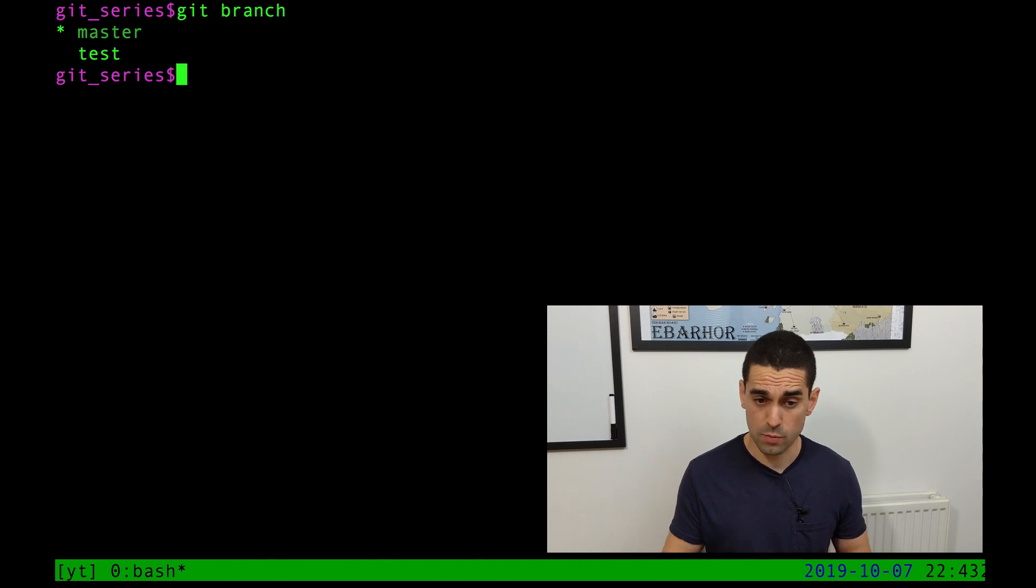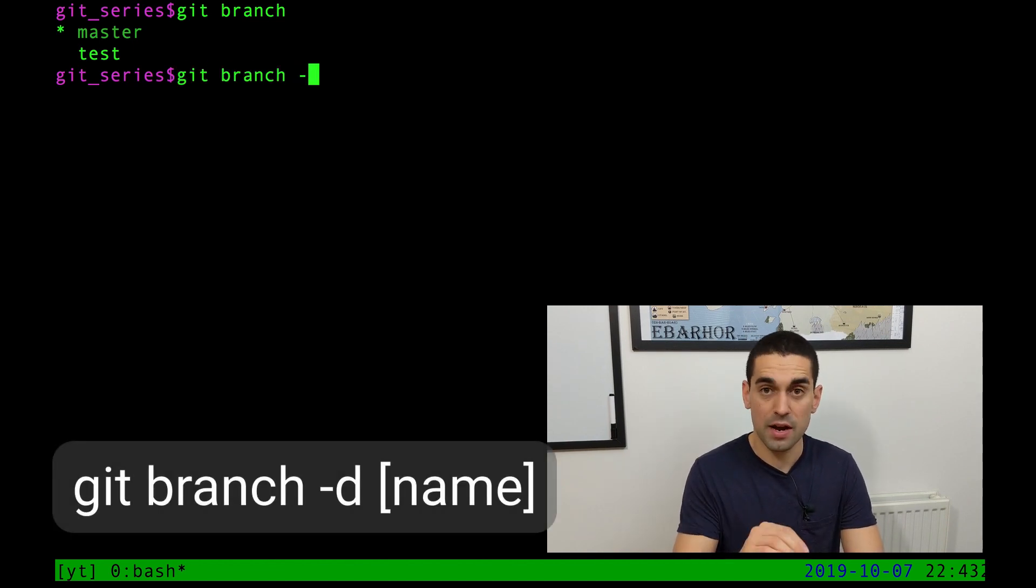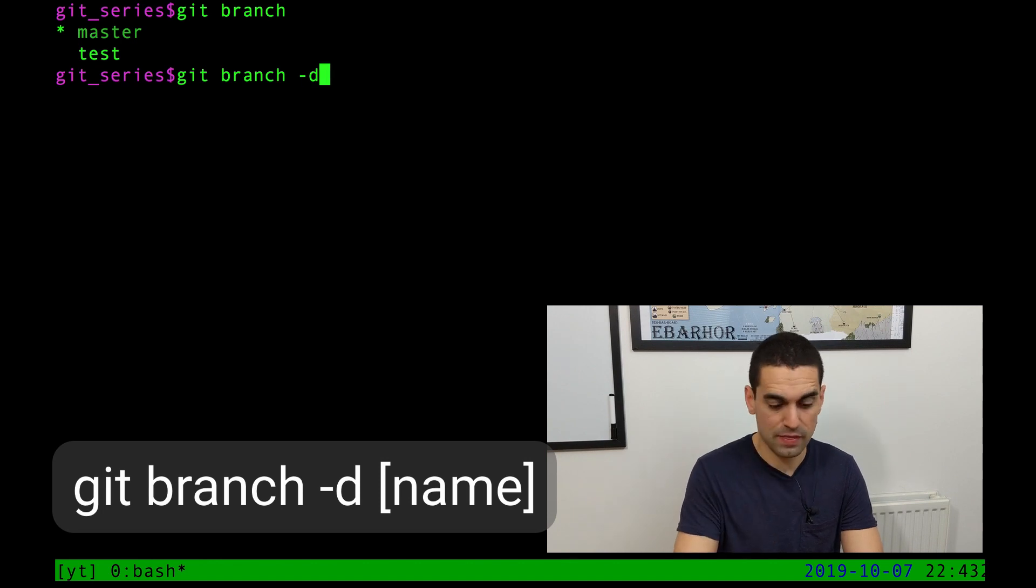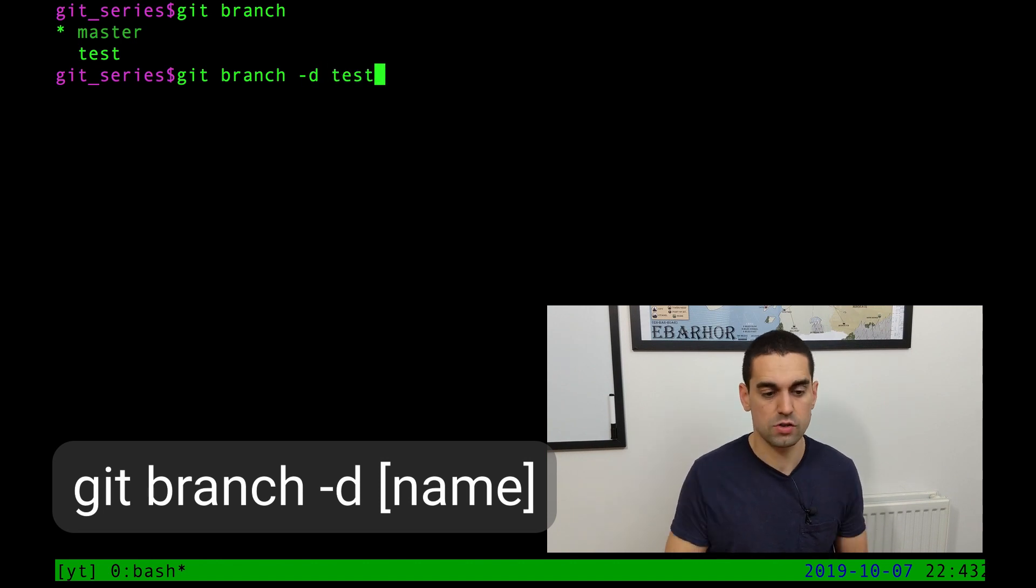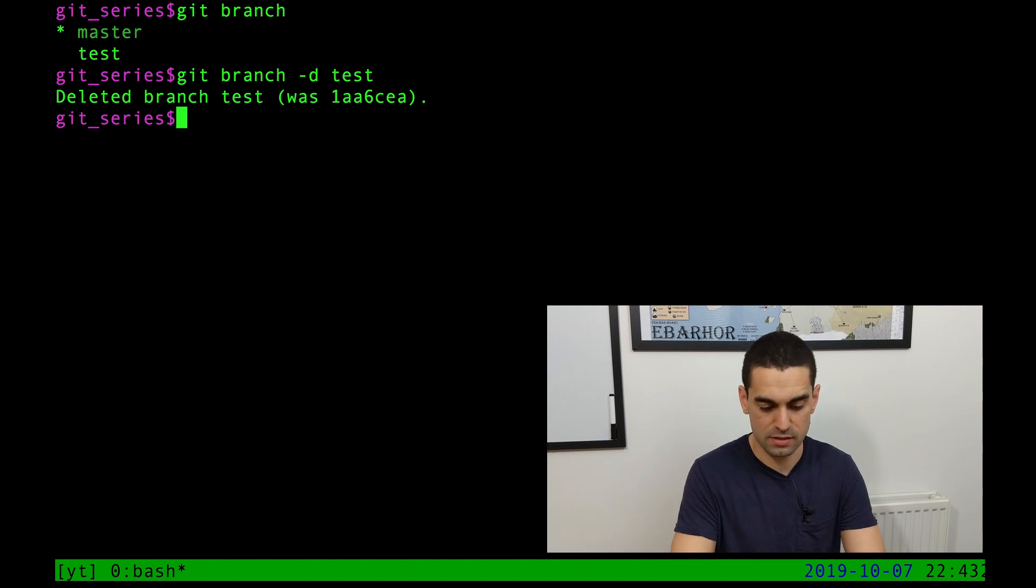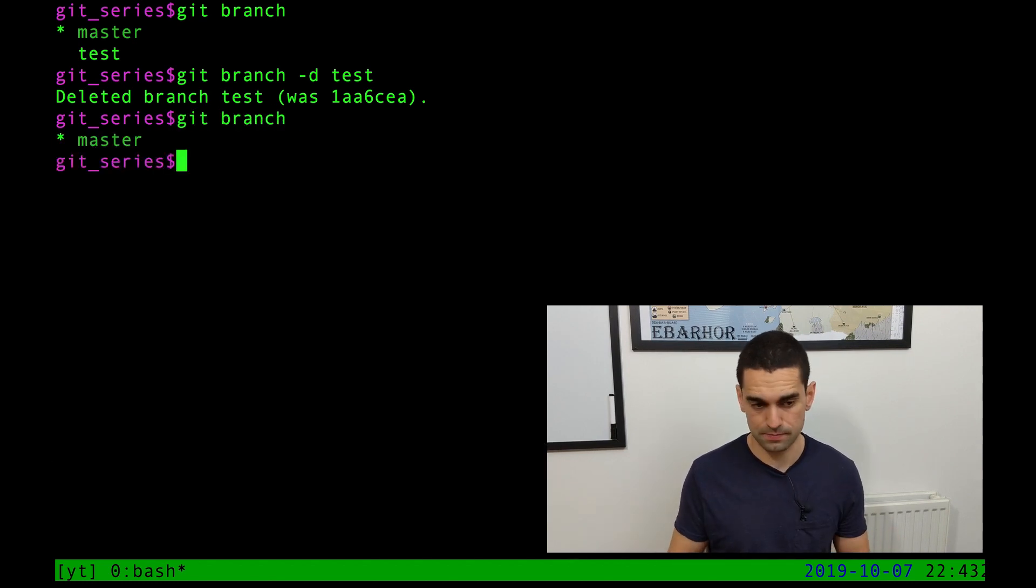I can go back to master by using that checkout command again and the name of the branch master to go back to it and then use git branch to see the asterisk now has again moved. If I want to delete a branch on my machine, I can do the git branch command followed by minus d flag and the name of the branch. So minus d test and it says deleted branch test. So if we do git branch now, we can just see master.